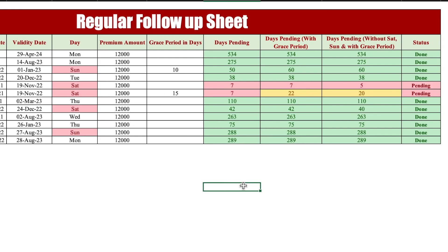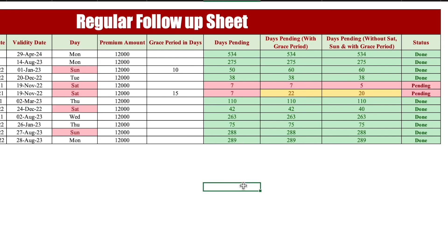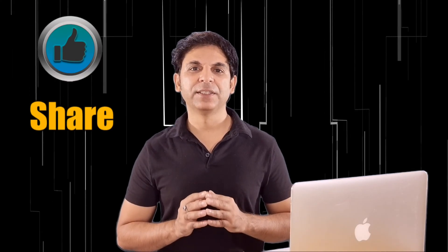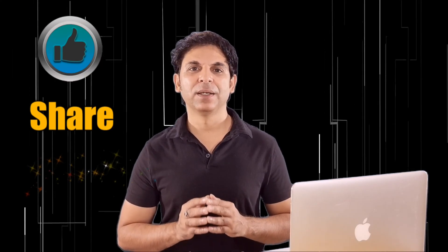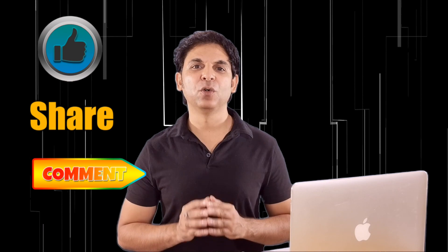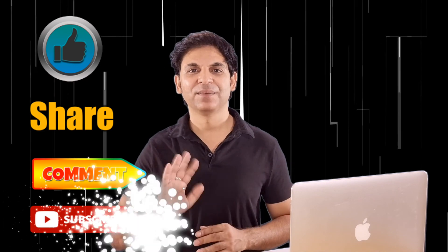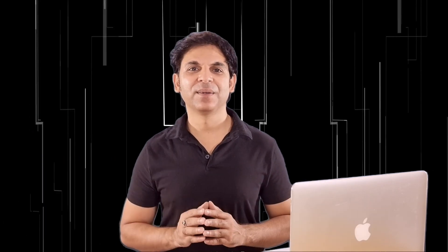In this way you can make a regular follow-up sheet for yourself as well as your family members. I'm sure you must have loved the video. Please don't forget to like, share, and subscribe. See you soon with a new topic — till then, bye bye.